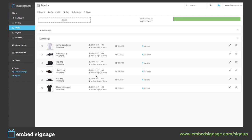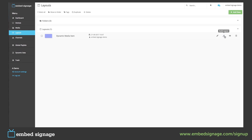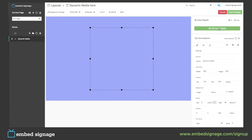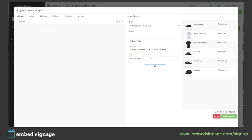We can also create a dynamic media item using tagging. As you can see here, we have six images: two hats with the tag slot one, two t-shirts with the tag slot two, and two pairs of shoes with the tag slot three. We're going to use these tags to create a dynamic media item. To do this, we need to go into our layouts, into the builder, and then into our zone.